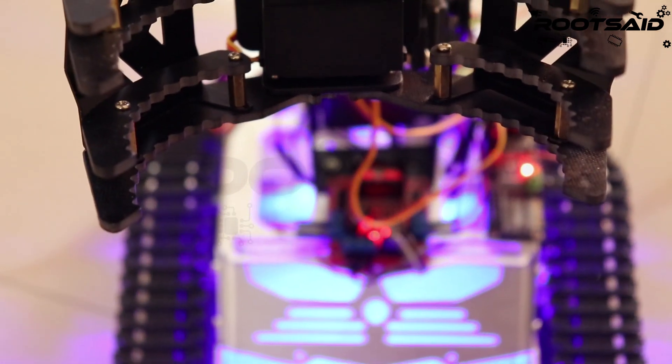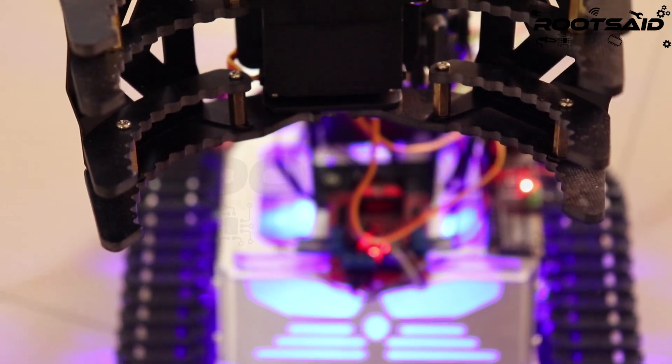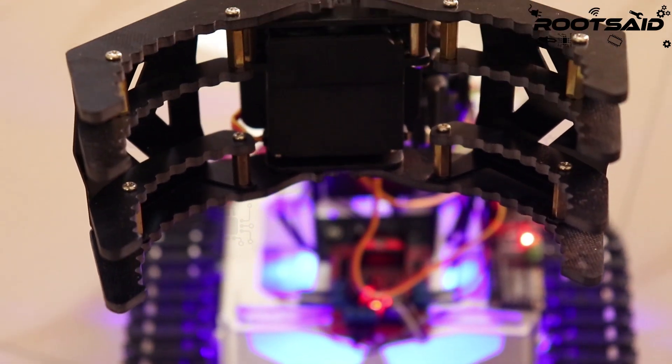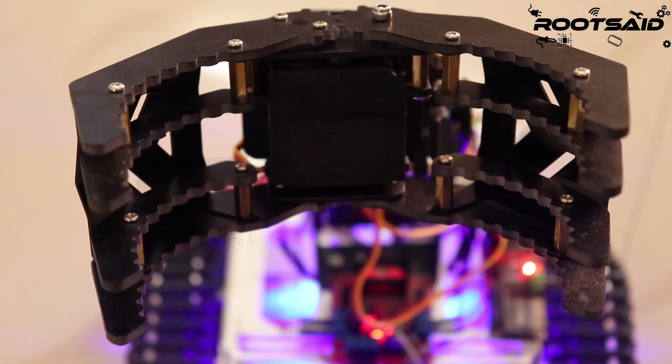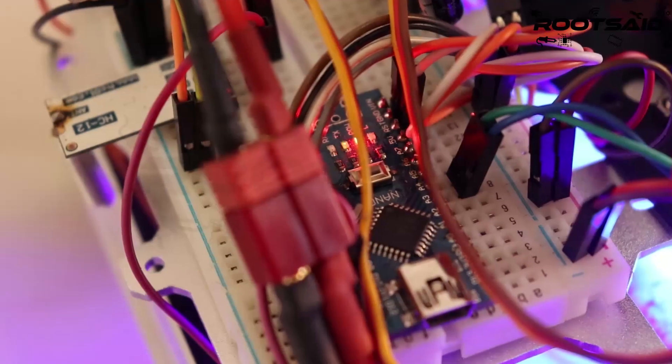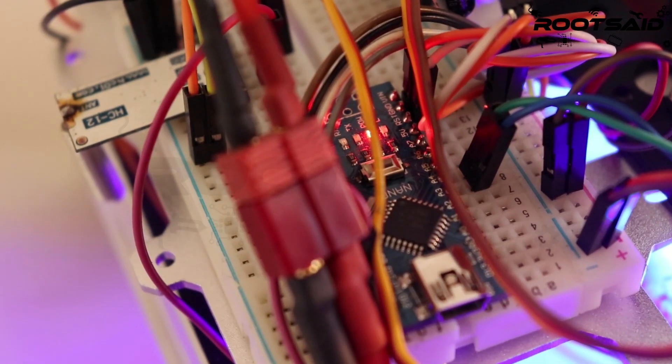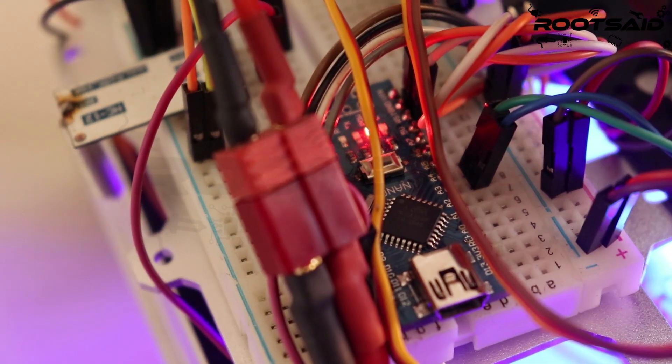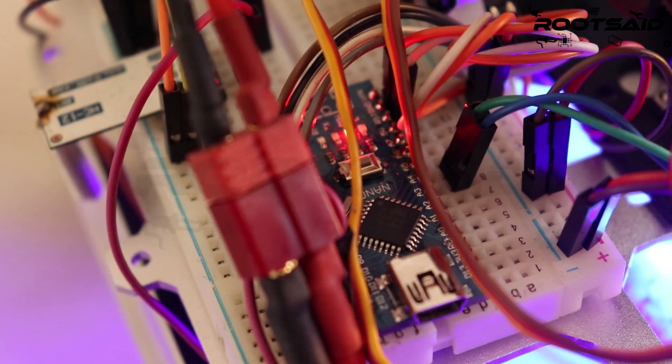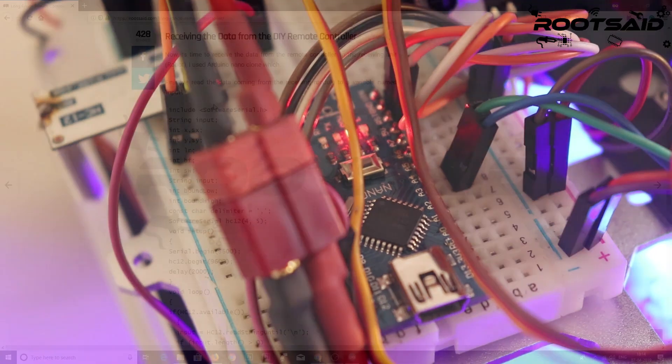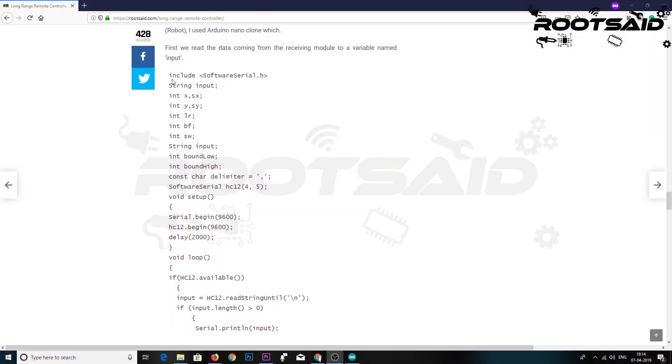Now it's time to receive the data from the remote controller. In the receiving unit, I used Arduino Nano and another HC12 as a receiver. Simply upload this code and open up the serial monitor.